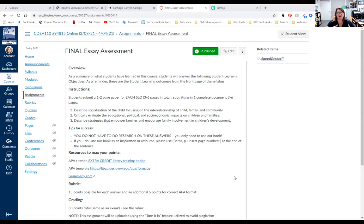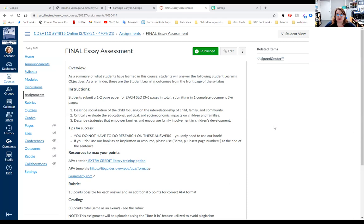So Child Development 110, this is our final essay assignment. Really excited to share this with you guys. I scaled it back just to make sure I'm assessing what I need to assess, which is these three topics. This is what it looks like in Canvas under the assignments tab. It's just a basic summary and you're writing an essay.